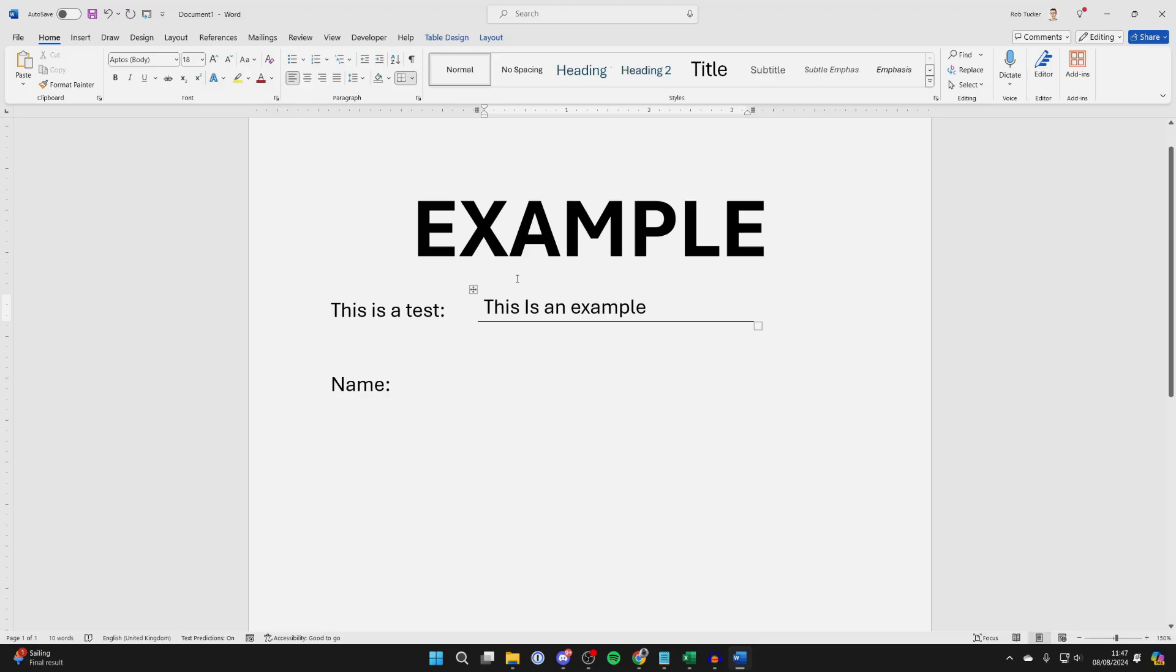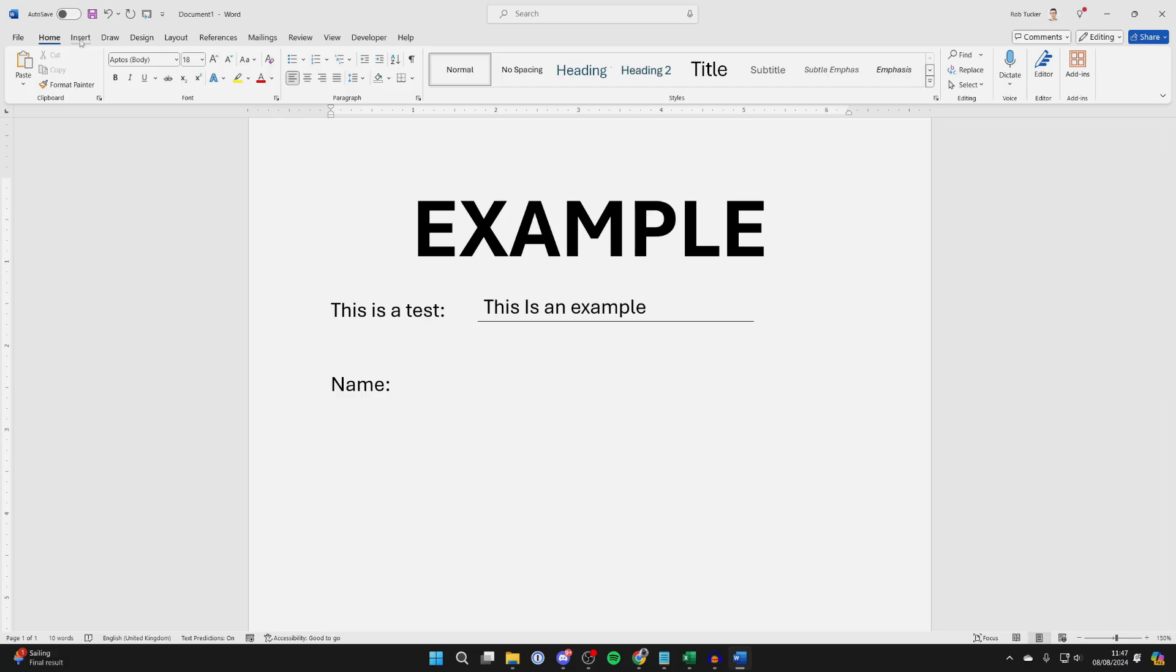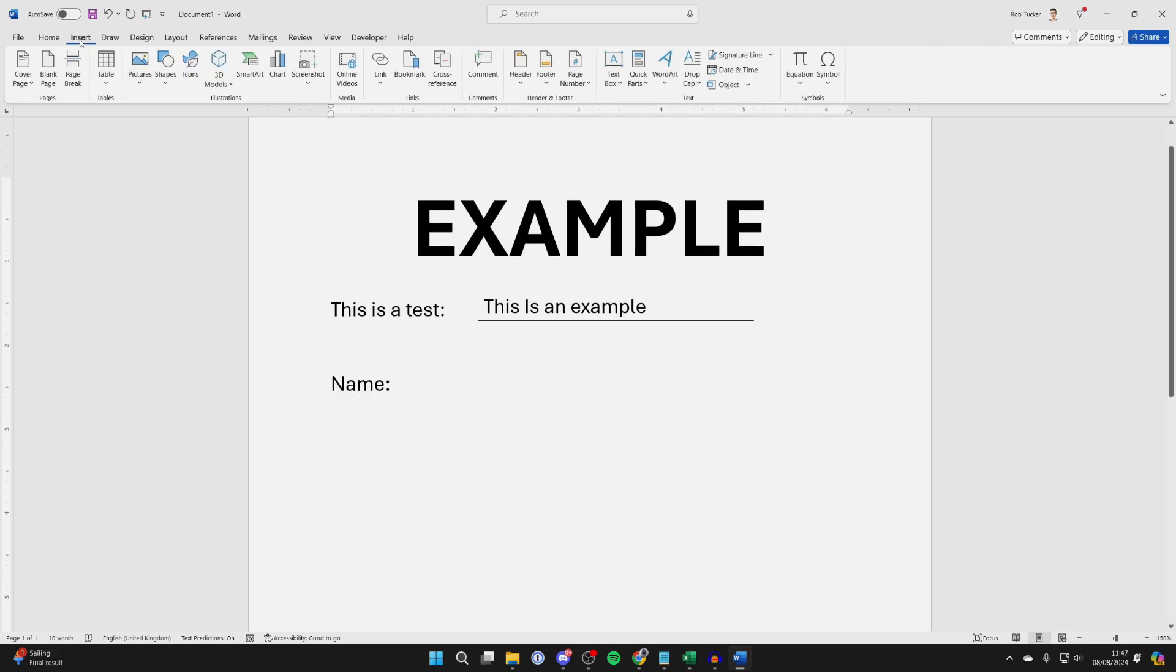So to do this, decide where you want it to be. I want to have a line where somebody can enter their name in. Then all you need to do is go to the top of Word and click on Insert. Click on Table.